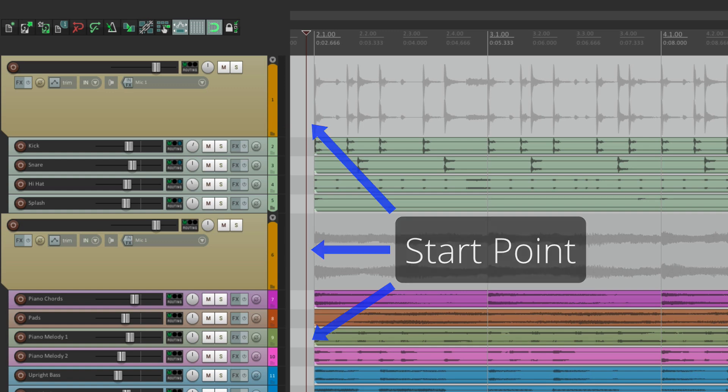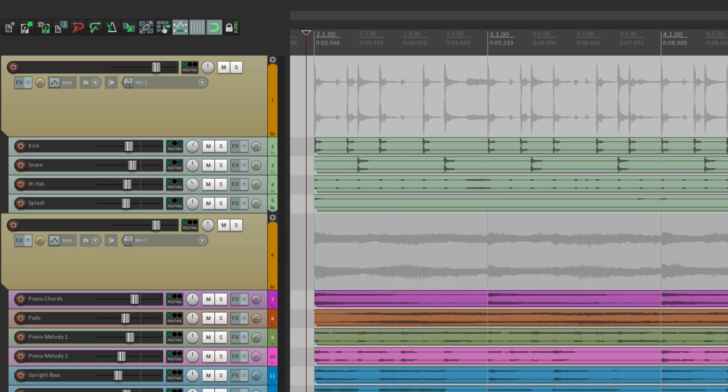But sometimes you want it to behave differently. Now I know in Logic, by default, it stops where you hit stop. And in Pro Tools, it's an option. But in Reaper, it seems like it's not.